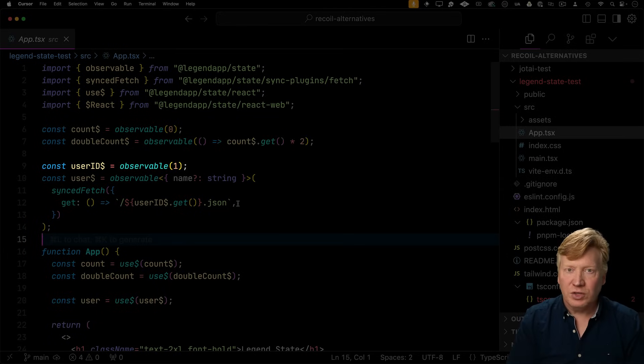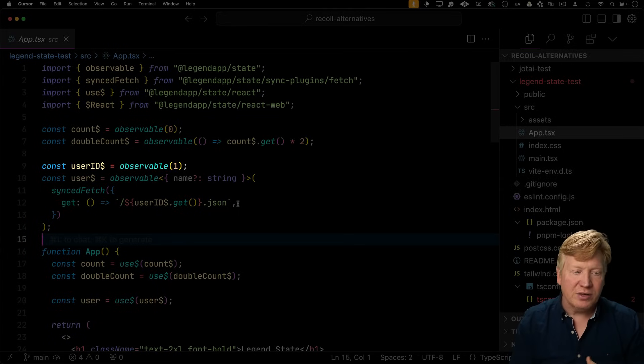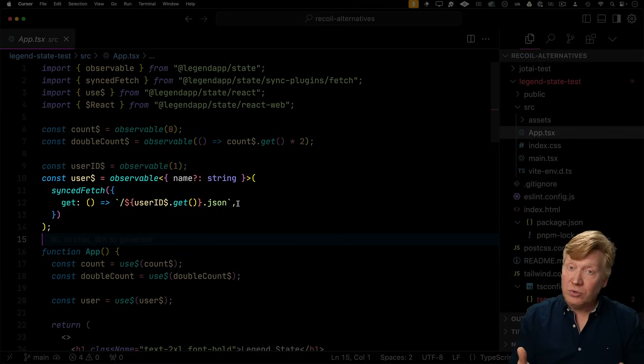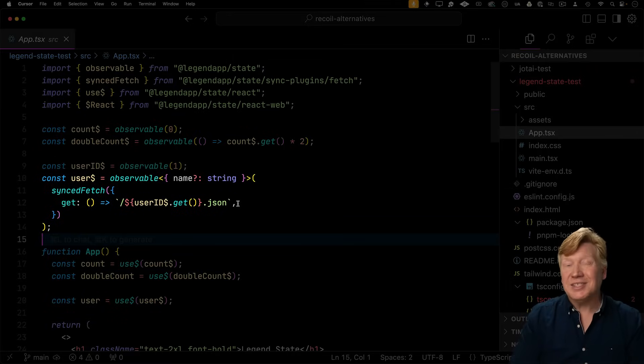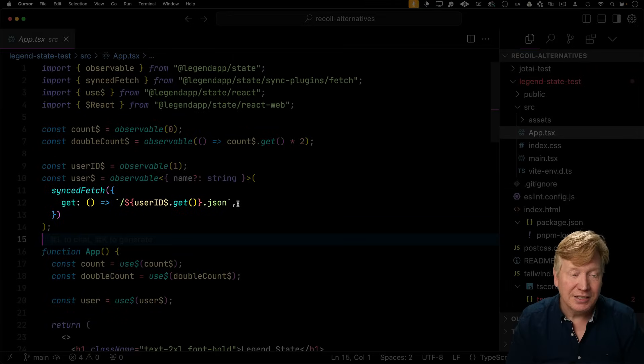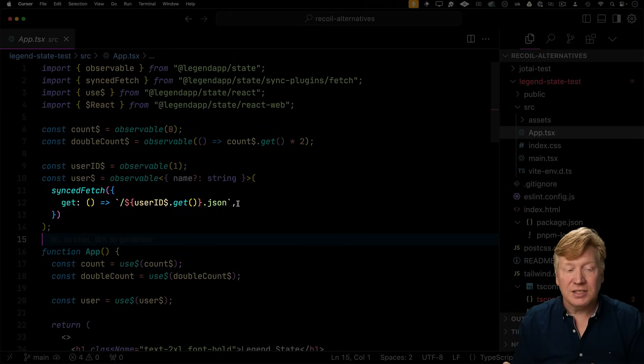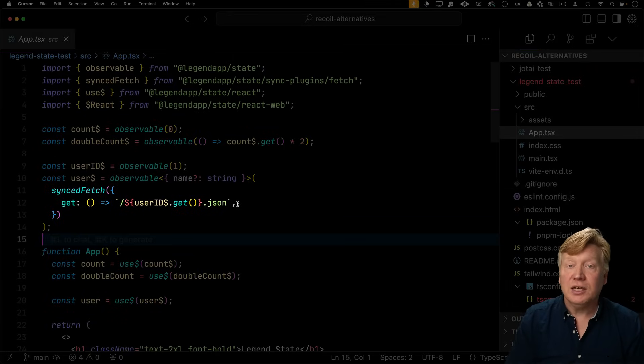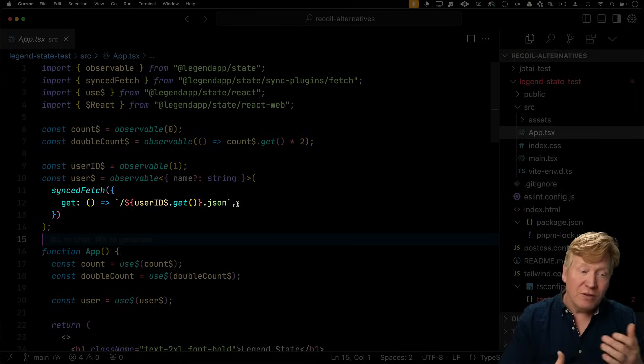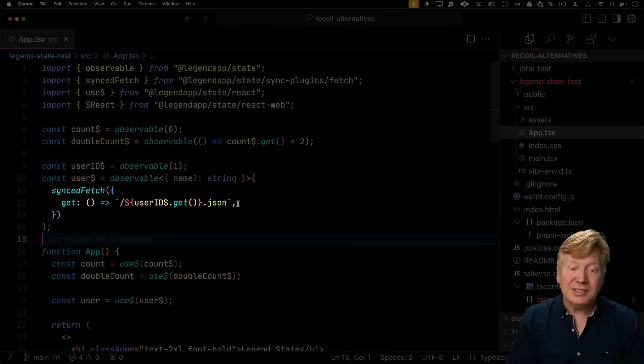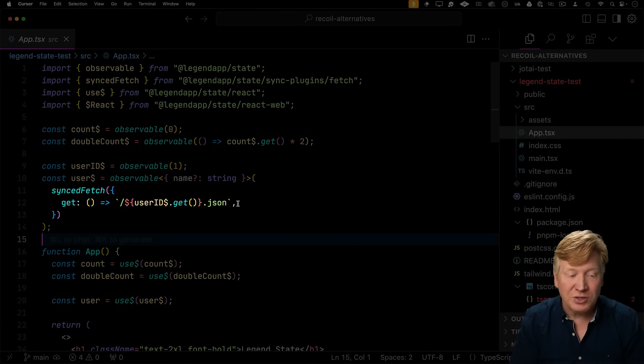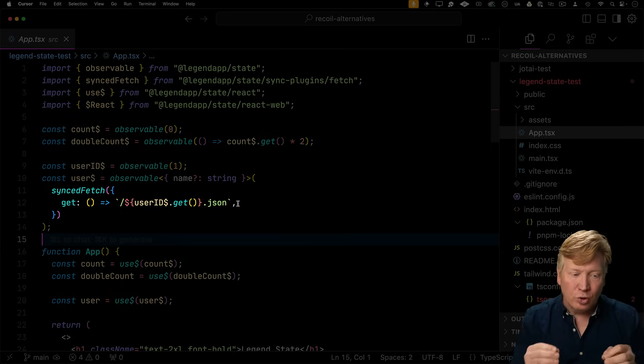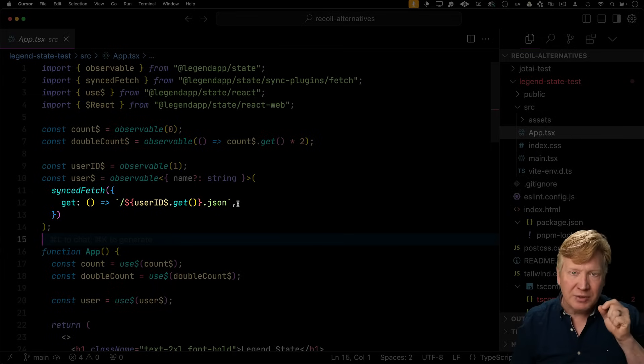So for the user ID, we're just going to use observable with a primitive value. But for user, we're going to use this nice synced fetch plugin. And what that does is it says, whenever user ID changes, we're going to go and do the fetch to get the new data. It handles all the fetch mechanics for us, which is just super clean.